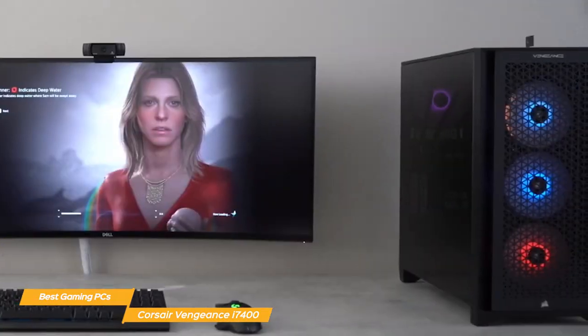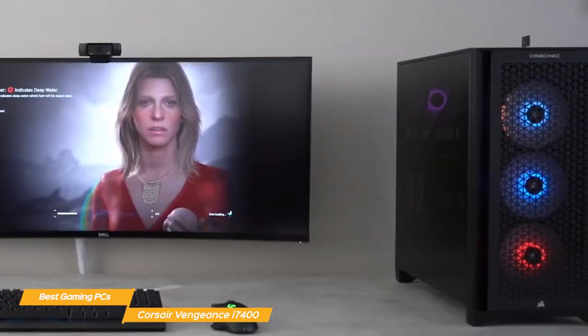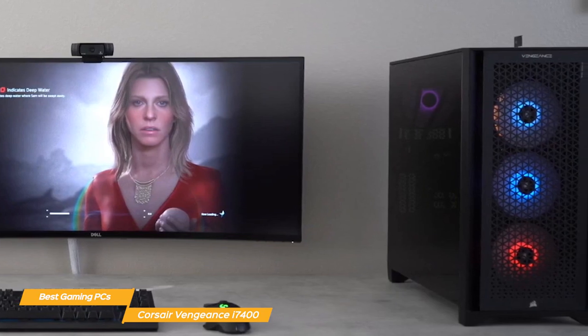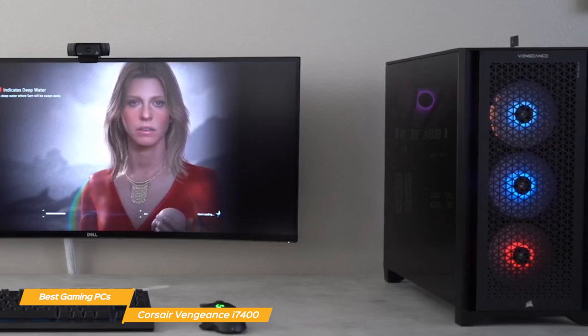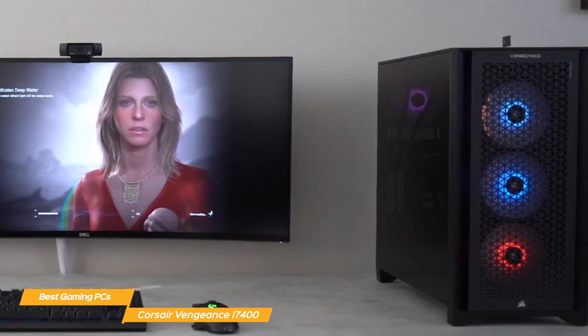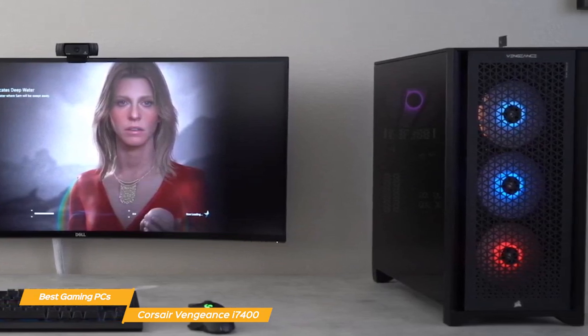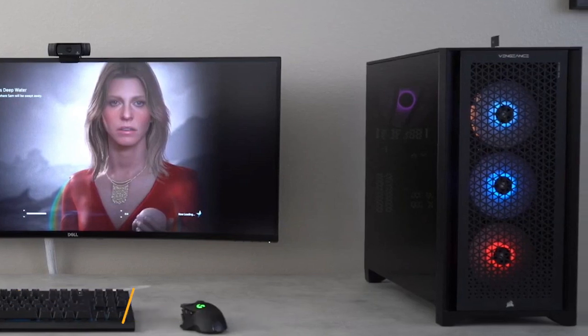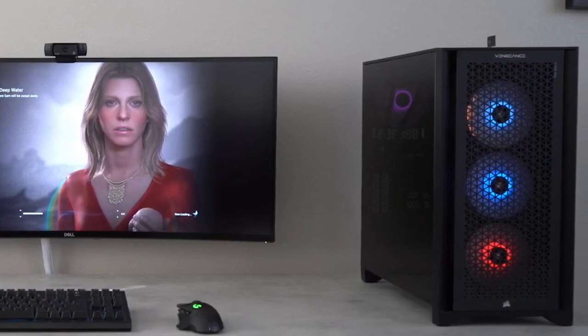All in all, the Corsair Vengeance i7400 is a top-tier choice for gaming and it looks great too. Plus with the easy upgradability and quiet operation, it's a machine that will keep you happy for years to come.